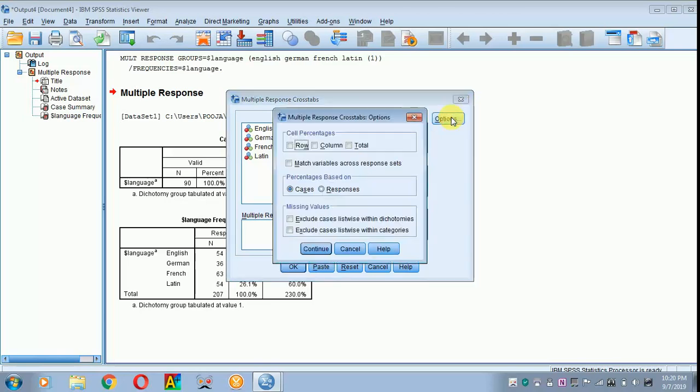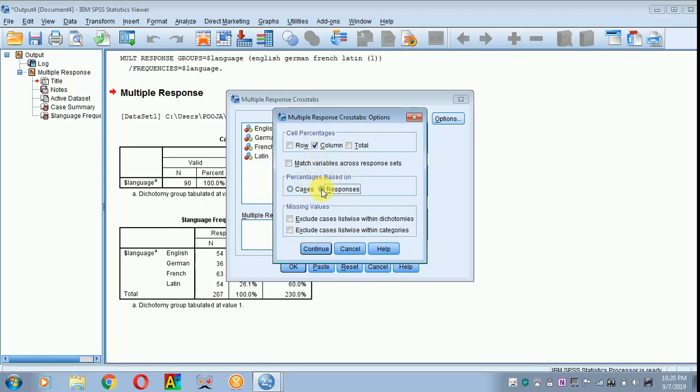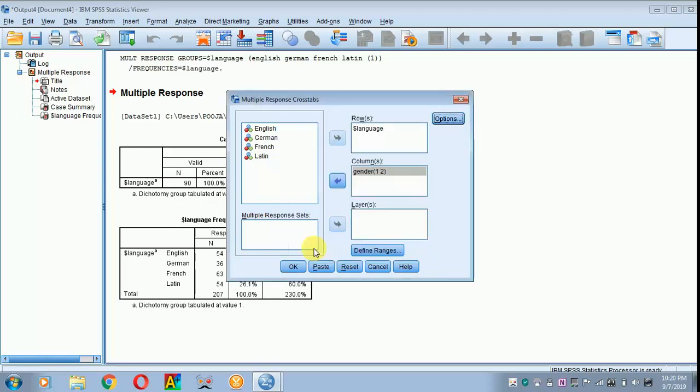In options, you have to click for column percentage and percentage based on responses. Click continue. Later, click OK.